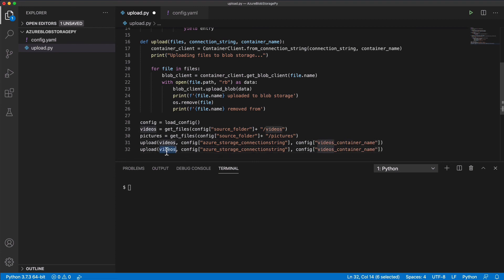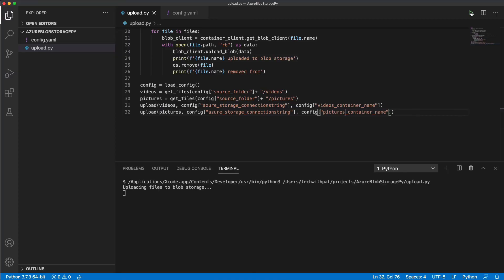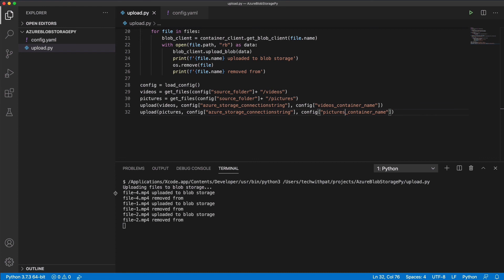I call the upload function a second time, and this time I pass the second container as the argument. Let's run the script. Depending on the size of the files, it can take some time. Upload is done.